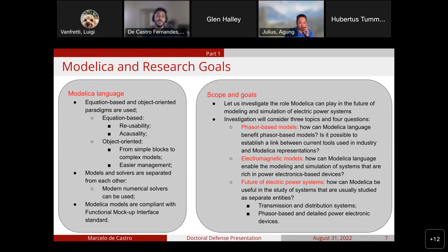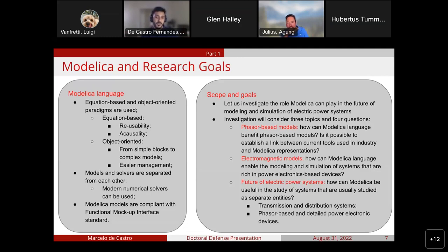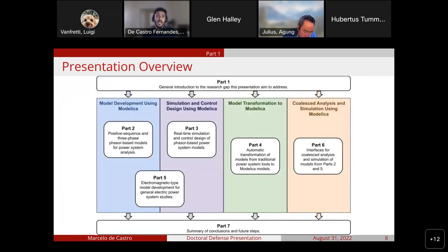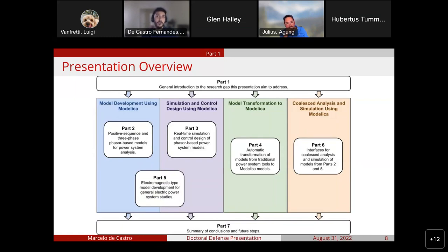The first aspect is about phaser-based models. The first question is: how can Modelica language benefit phaser-based models? The second question is: is it possible to establish a link between current tools used in industry and Modelica representations? The third: how can Modelica enable the modeling and simulation of systems rich in power electronic-based devices? And the fourth: how can Modelica be useful in the study of systems usually studied as separate entities — especially transmission and distribution systems, or phaser-based and detailed power electronic devices? This presentation is divided into seven parts to answer these questions.